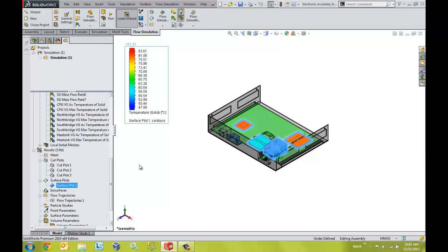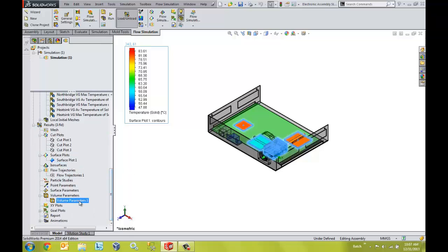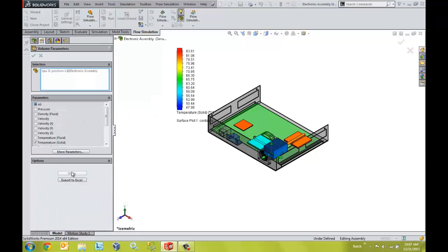We can also see numerical results that can easily help us validate whether our goals are met. We can very quickly select individual components to look at specific values if necessary.